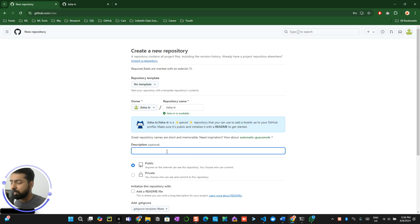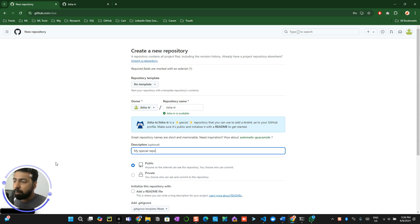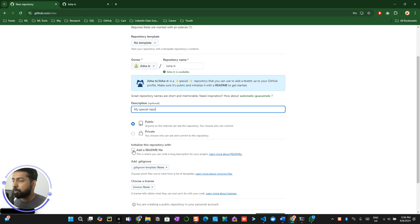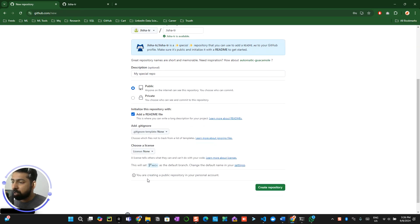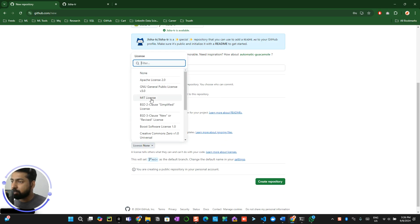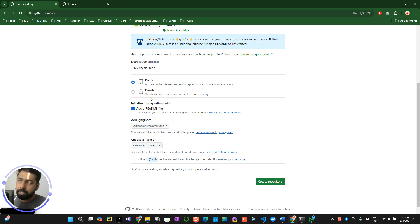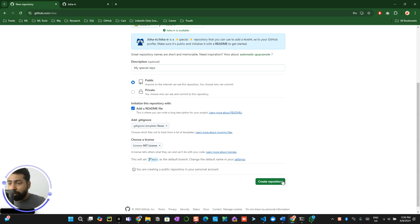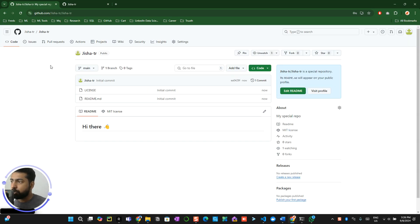Create a small description like 'my special repository' and make it public — never make it private. Once you've done that, add the README profile and you can create an MIT license for this, so it will count as an open source project and people can contribute to your special README profile if they want to. Then create the repository.